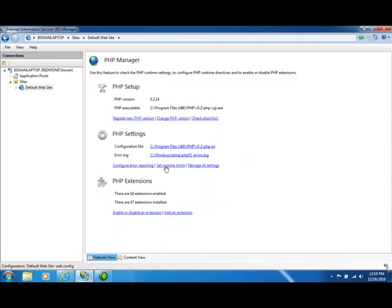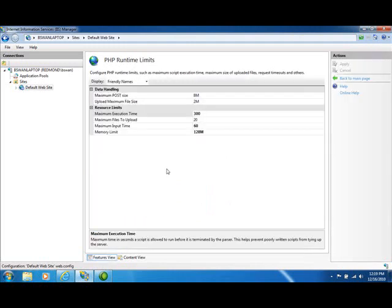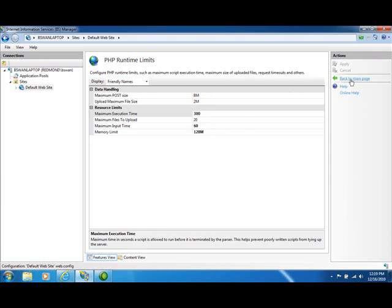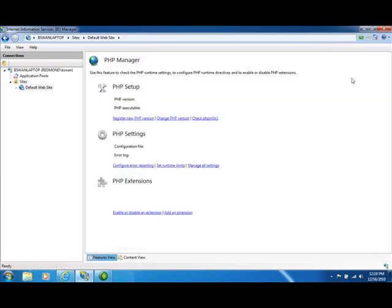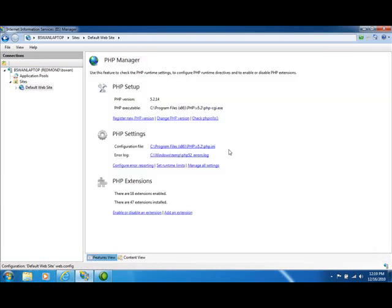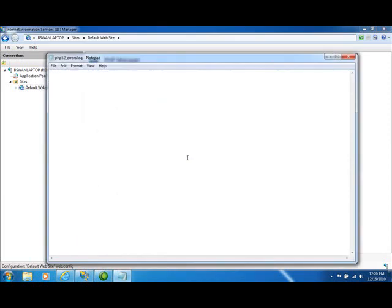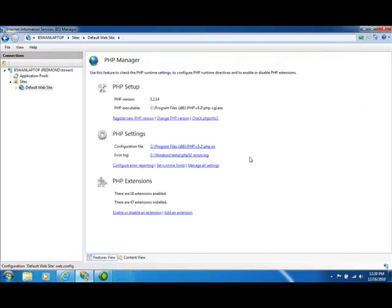The set runtime limits allows you to make changes to configuration settings that govern your PHP runtime limits. I'm pretty happy with the way those are here, so I won't make any changes. And the last thing I'll point out here is that you have easy access to your errors log. So if I click on the errors log here, actually we'll see that it's empty. I've just registered this PHP version and I haven't made any calls, so we would expect it to be empty.